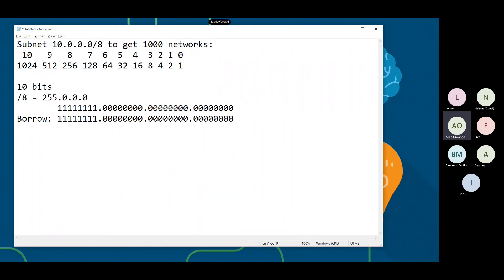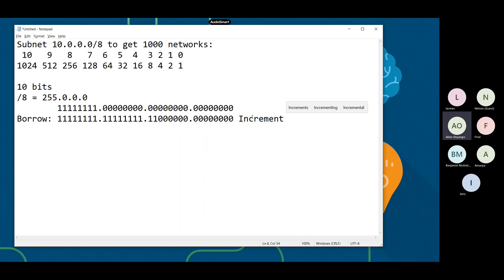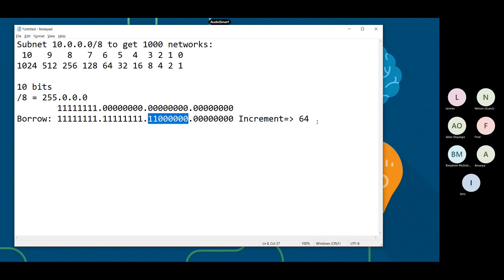When we borrow, we borrow 10 of them - 10 zeros - and we convert them to ones. We need to know what our increment is. The increment is going to be the last one-bit from the borrowing, and that is 64. So 64 is our increment, and it is on the third octet.